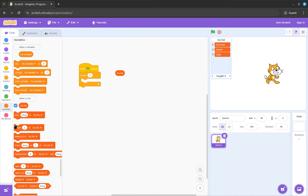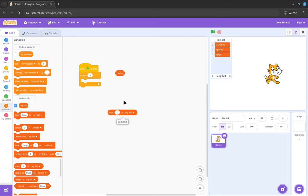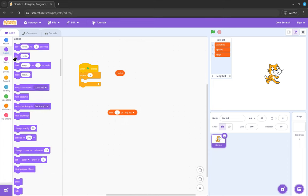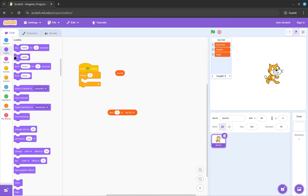But I can read, over here you have a block that says item one of my list. So if you click on this, it'll get the first element. So if I was a cat and I wanted to say the first element, I could do say item number one of my list.